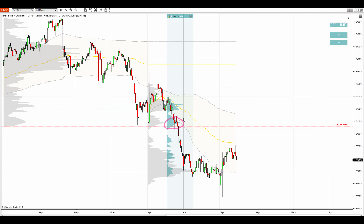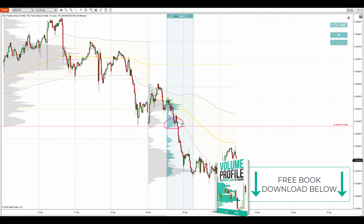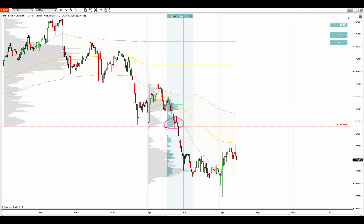This is telling me that sellers who are pushing the price downwards in this downtrend were adding to their short positions here. So this is a place which is important for the sellers, and in the future when the price reaches this zone, it is likely that they'll defend it.